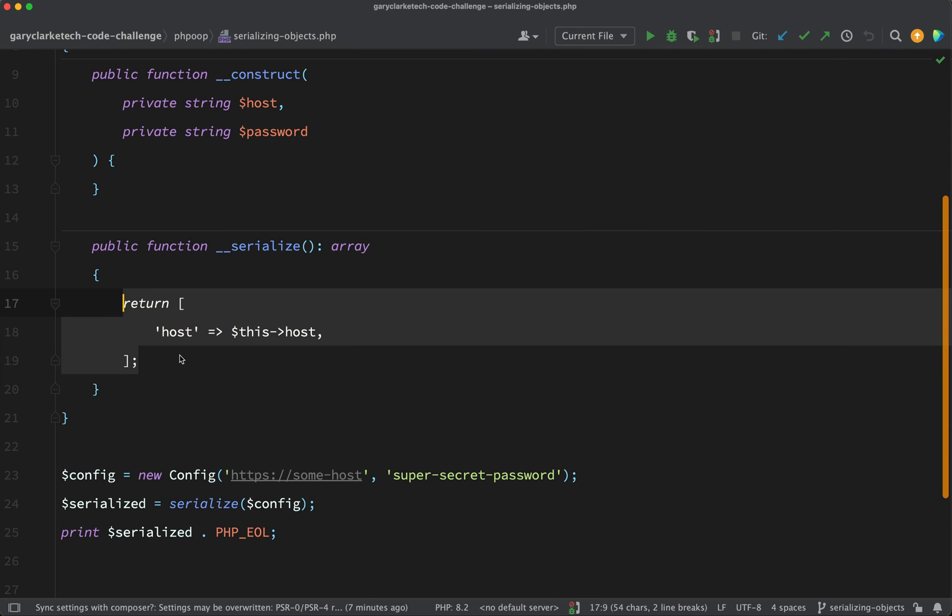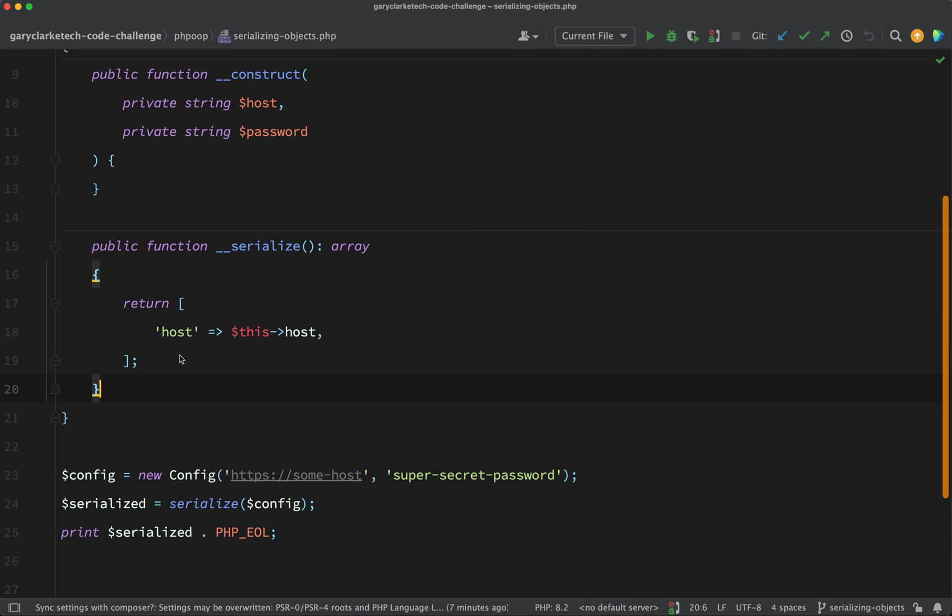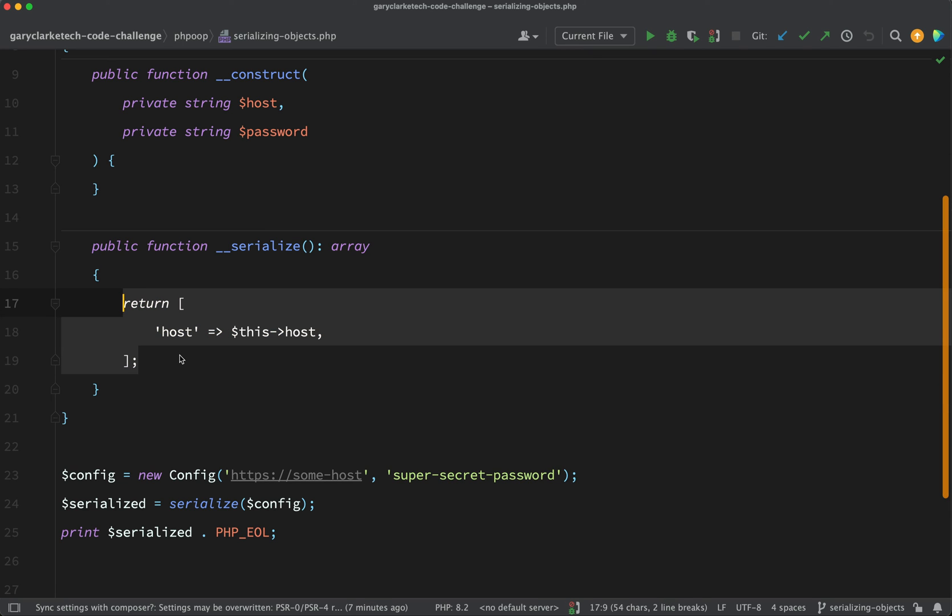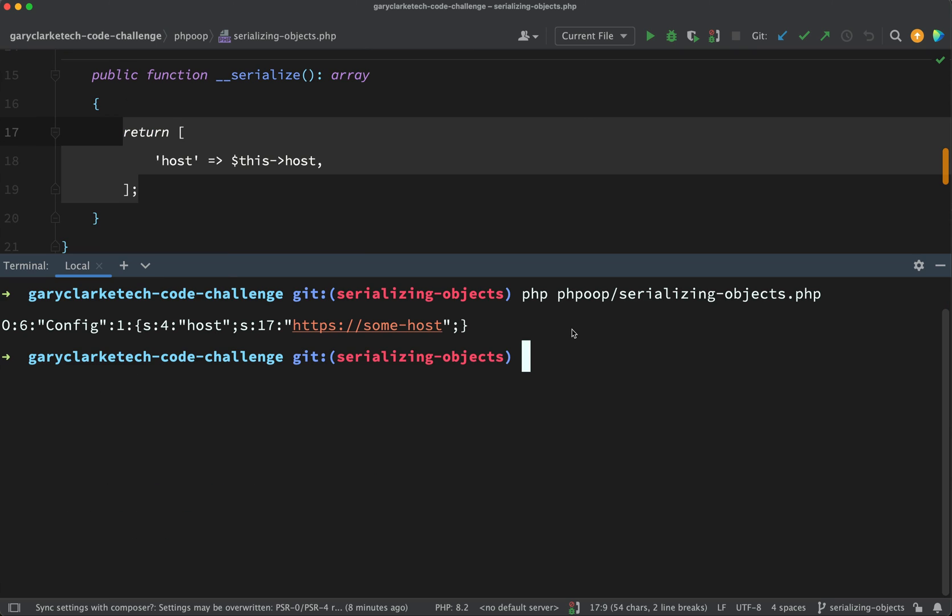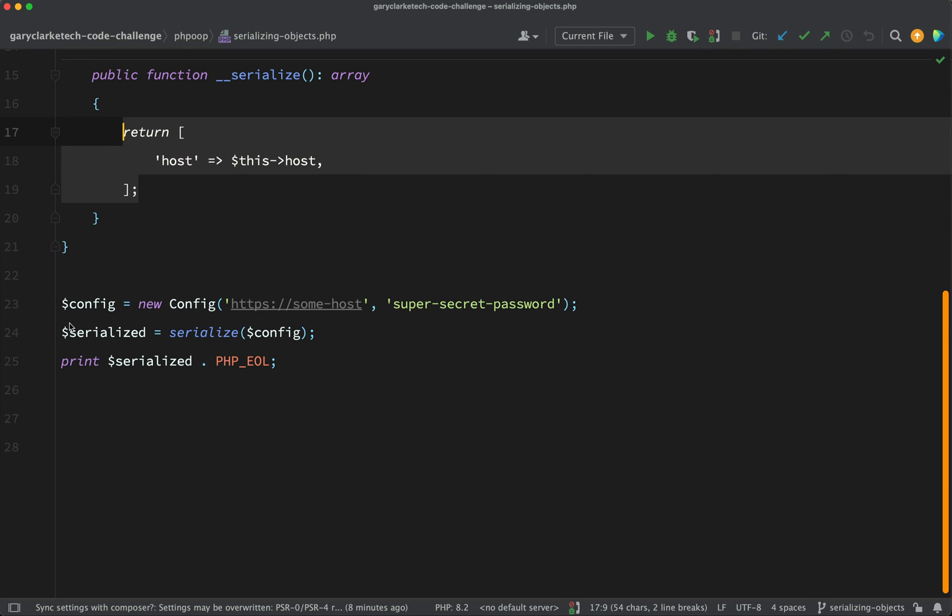I've simply included the host but excluded the password from that. And so as you can see, when I go and run this, it serializes the object but it only serializes the properties or the fields which I have asked it to serialize for me.